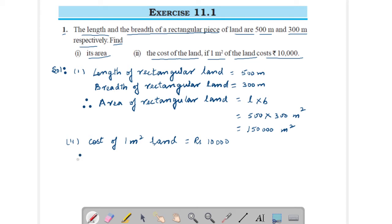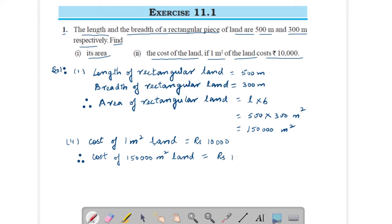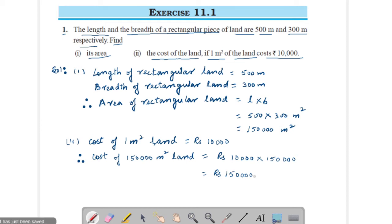Therefore, cost of 1,50,000 meter square land: multiply 1,50,000 by 10,000, you will get rupees 1,50,00,00,000 — that is rupees 1.5 billion, or 150 crore rupees. This is your answer.